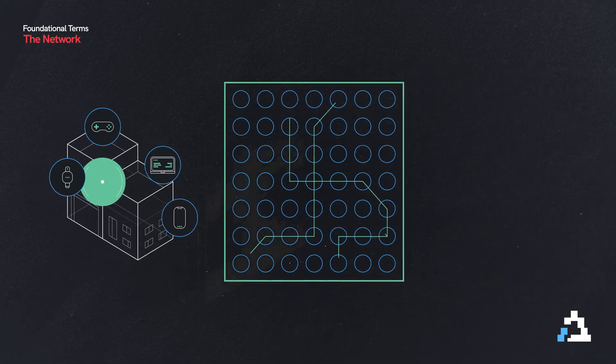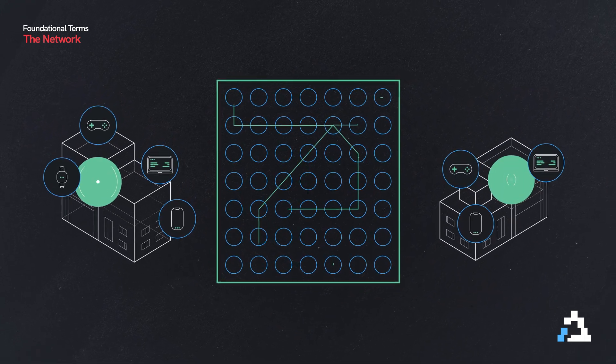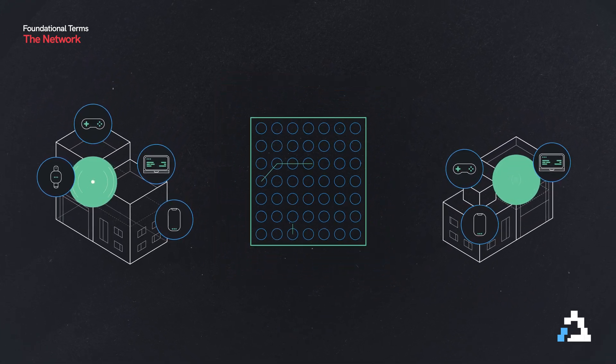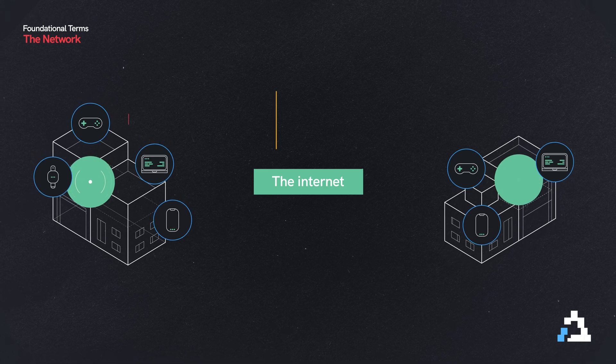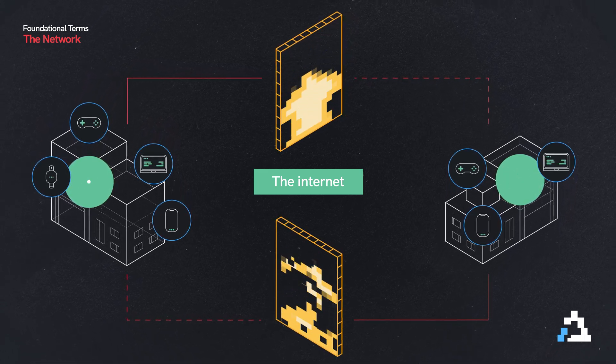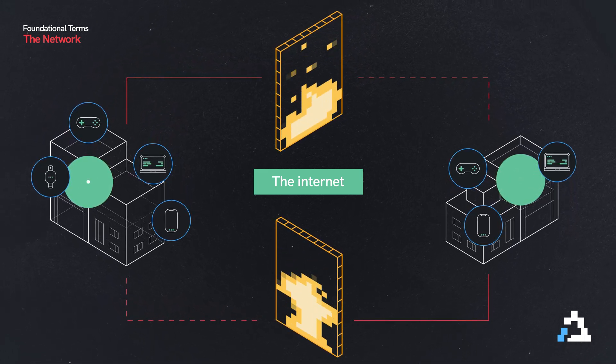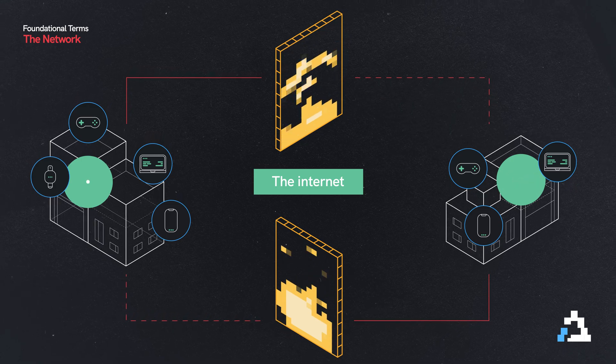So even though my LAN is connected to your LAN through the WAN, that is the internet, we can't interact with each other's devices because of our firewalls protecting our LANs.